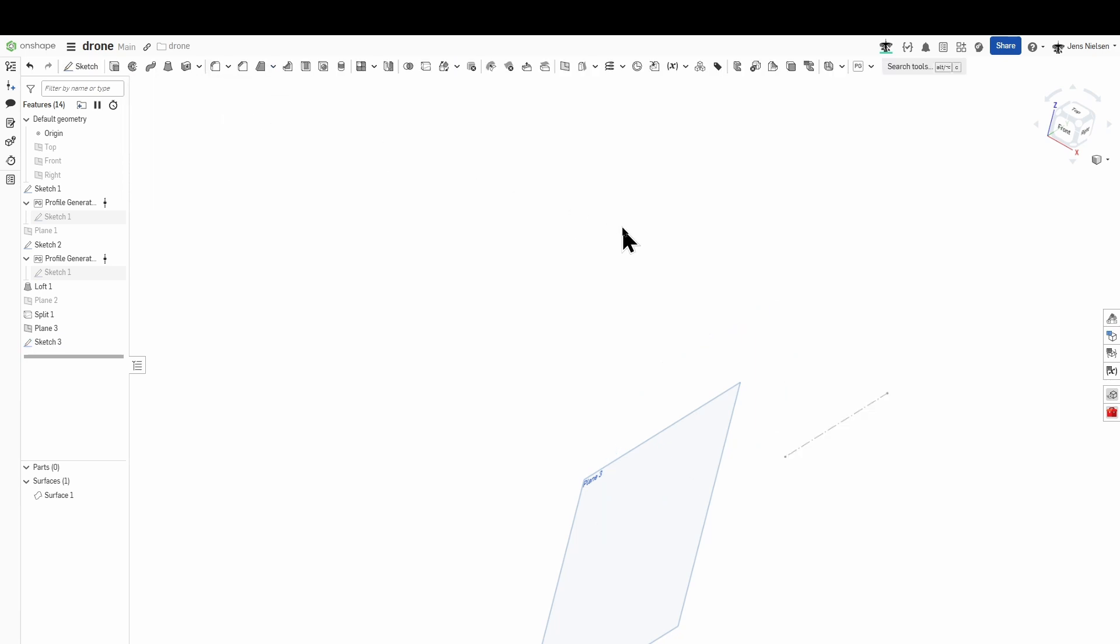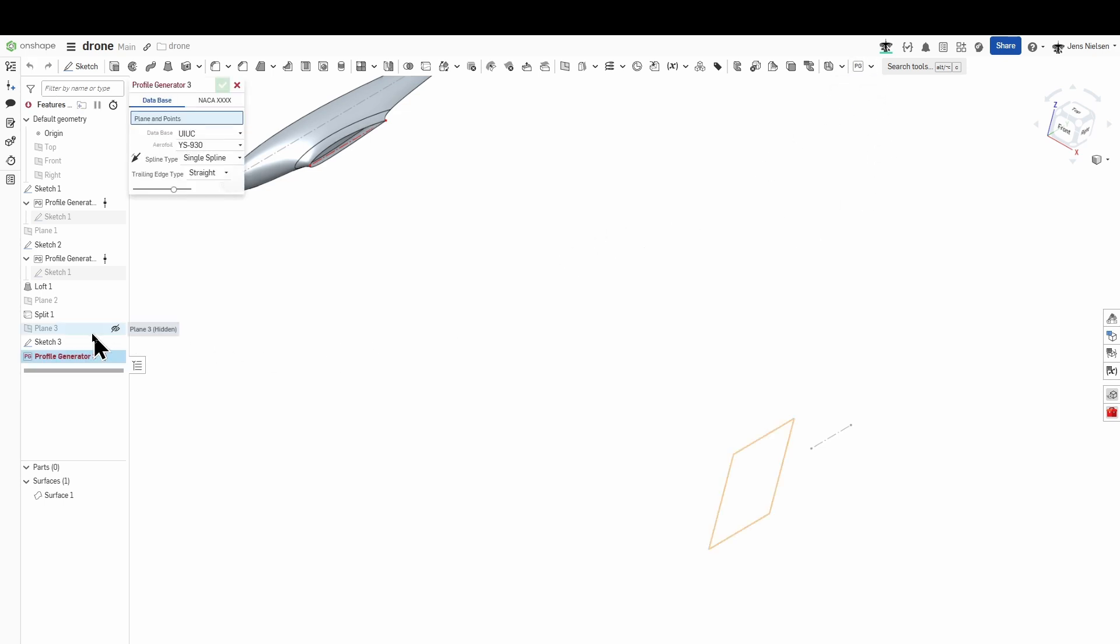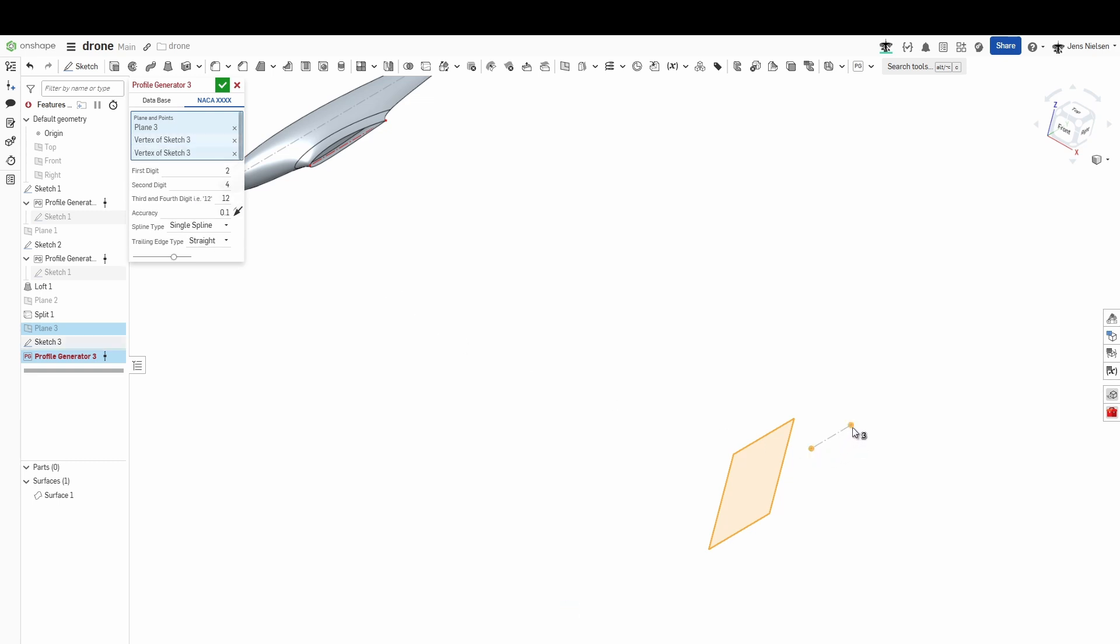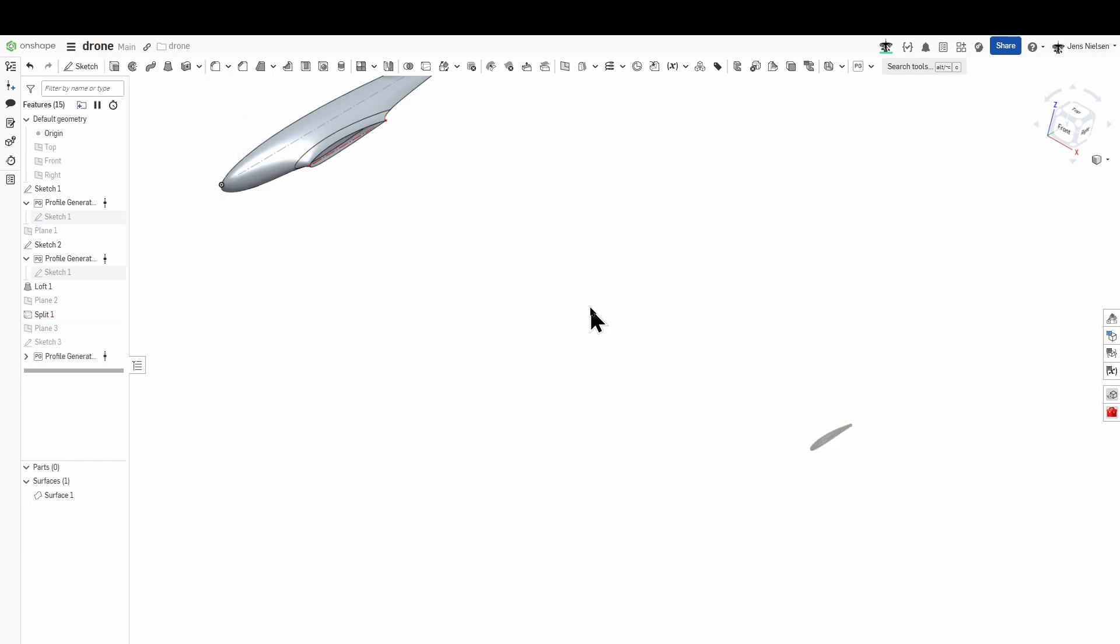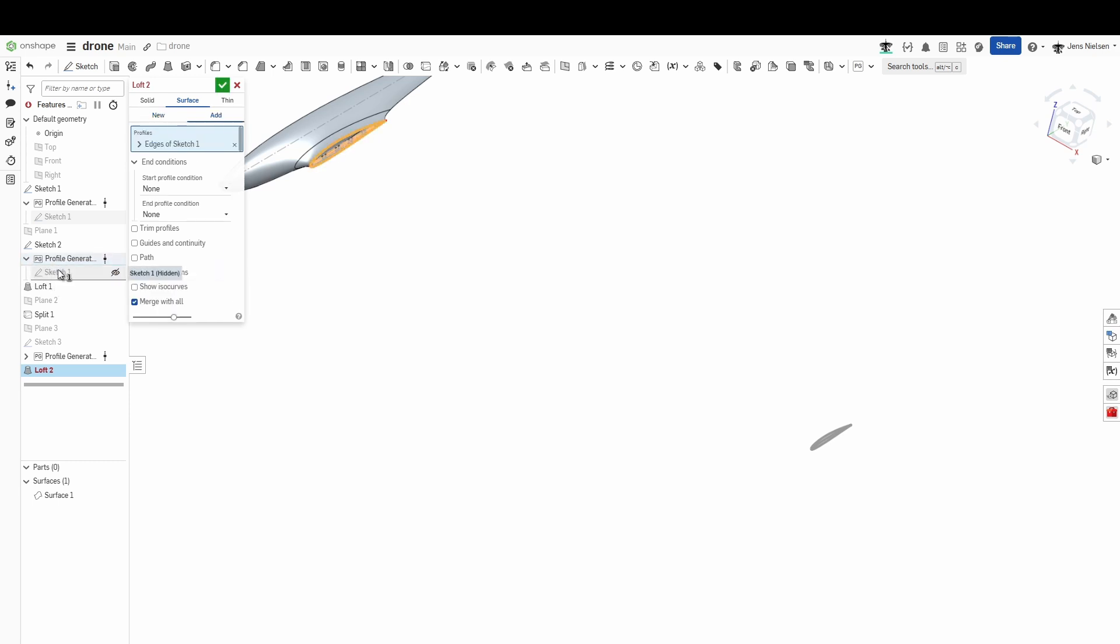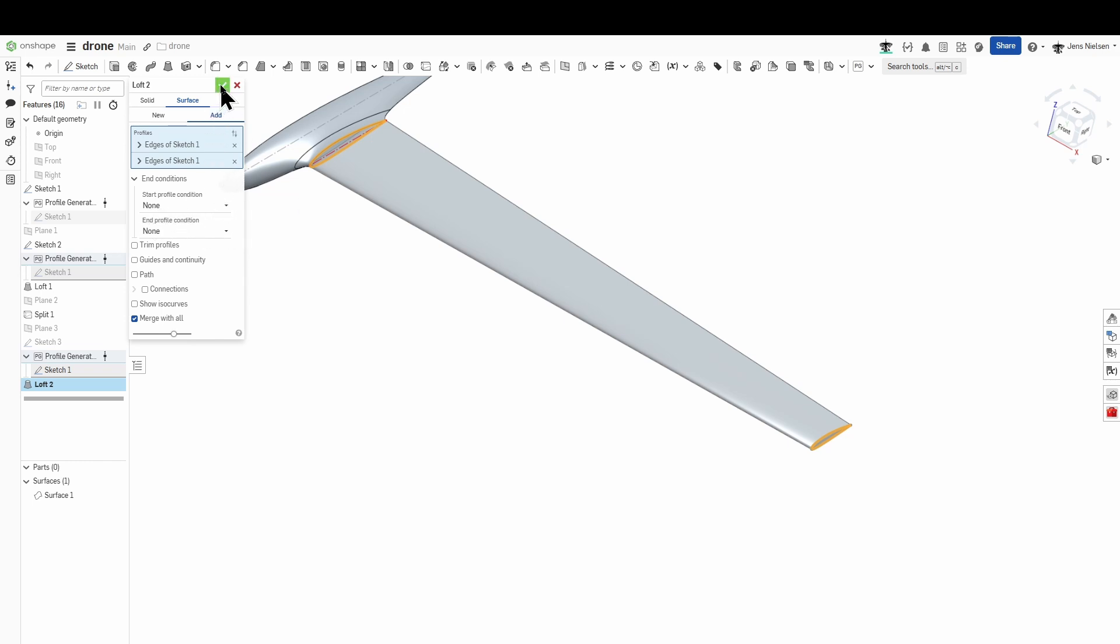I exit that sketch and go back to the profile generator with that plane number three. This again will be the 2412 airfoil with those two points. Accept that and create my second loft between that sketch number one here and that other one and I'll just make that a straight loft with no special profile conditions adding to our initial surface. I exit that.